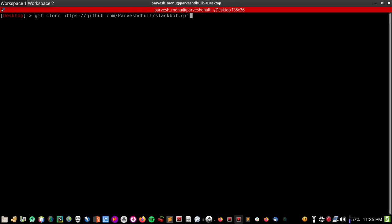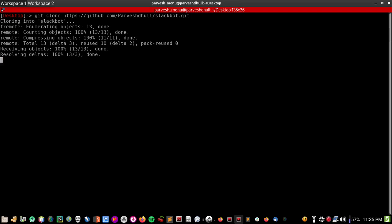First of all, I'm cloning the repository. Okay, slackbot.